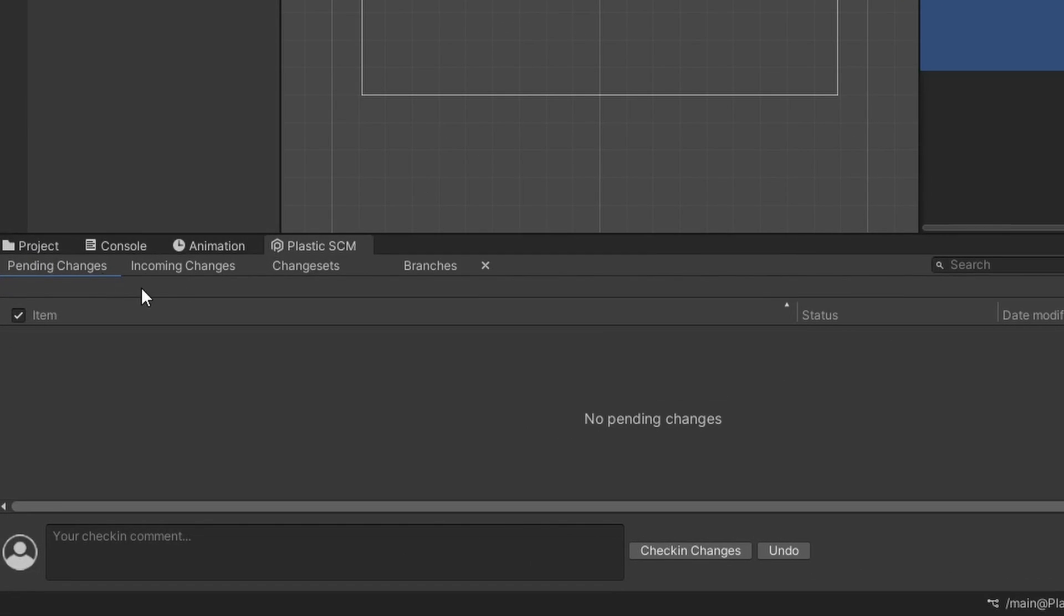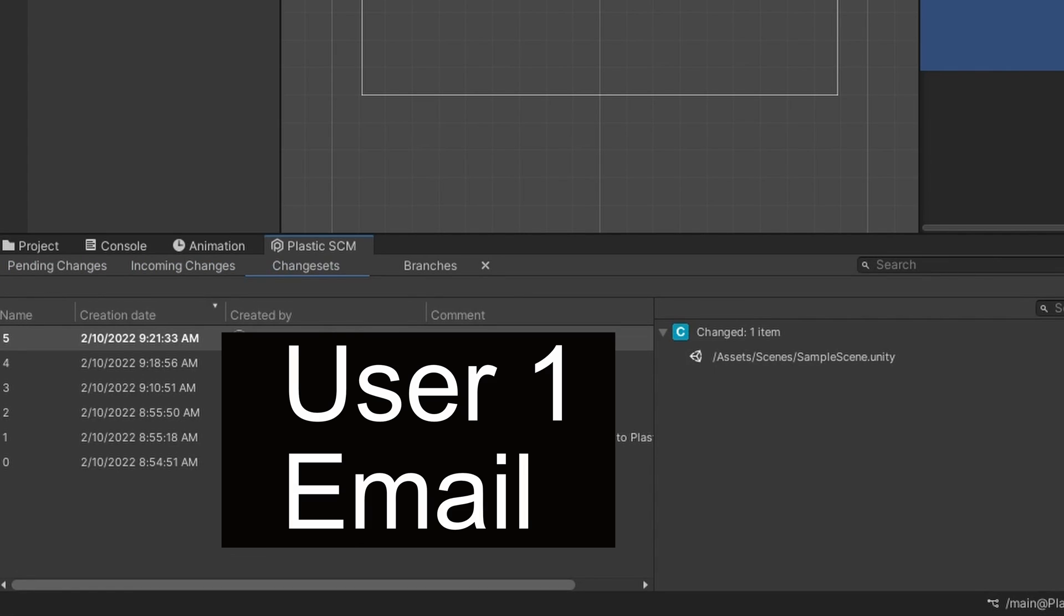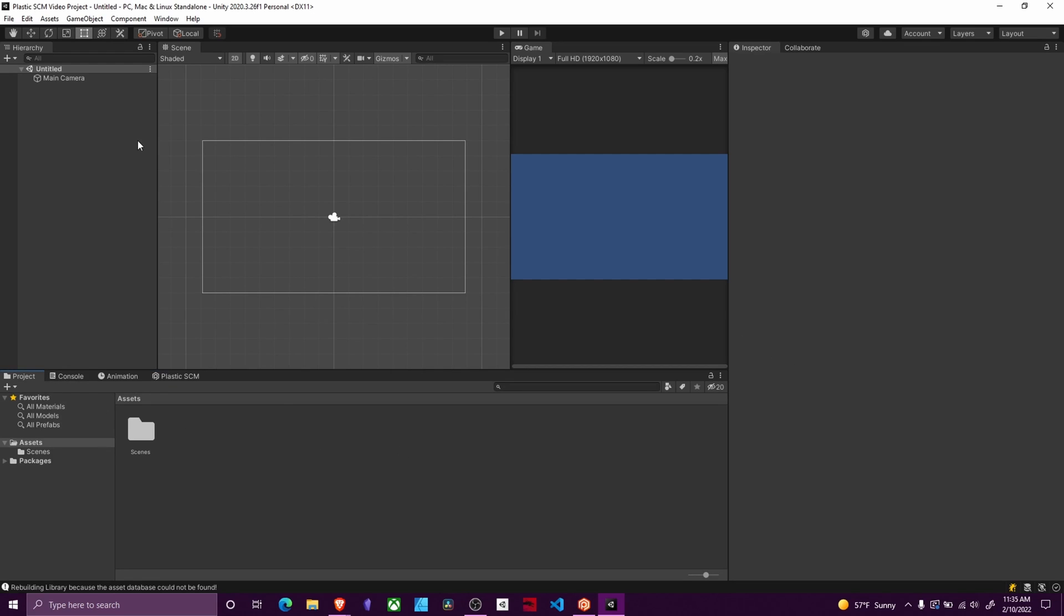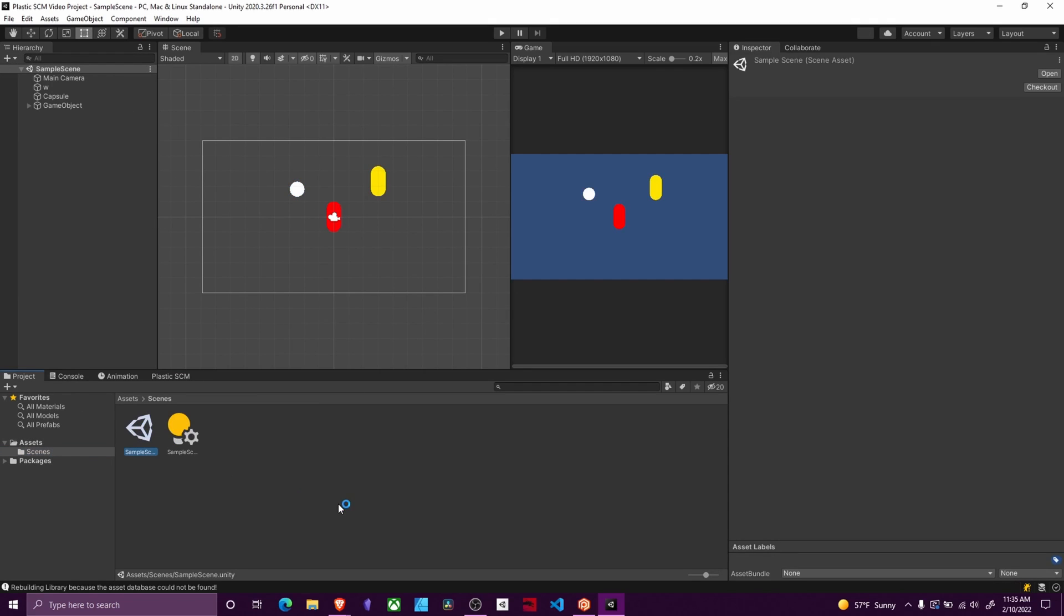Once your project opens, you will see that there are no pending changes. If you go to your change sets, you should see all of the options. Currently I see nothing. That's because I'm in a new scene called untitled. I want to open up our sample scene and I can see all the things I did in that project.